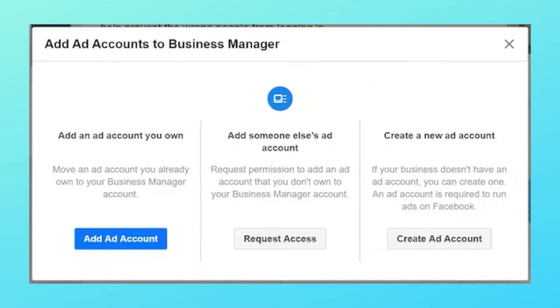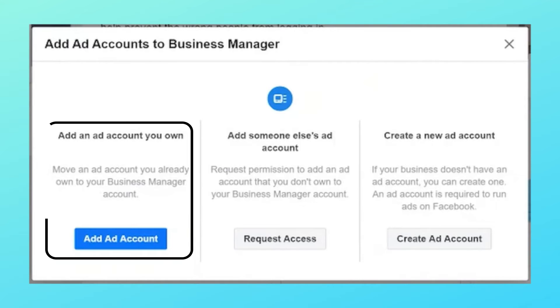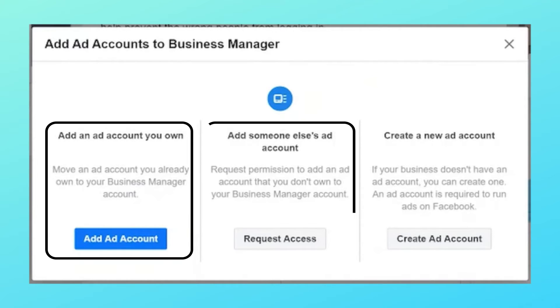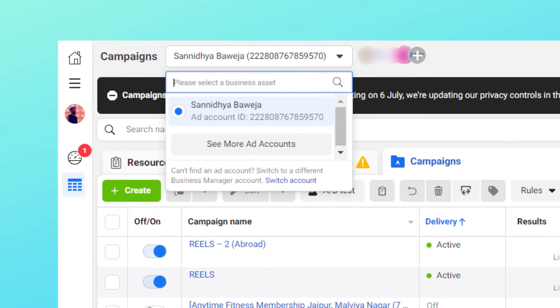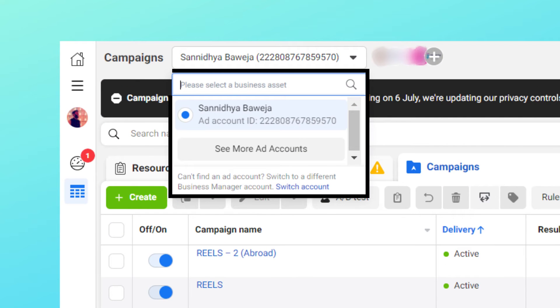Then comes the ad account section. You have similar three options here as well. You can add an ad account you already have, or you can ask for access — this is how you ask for access from your client professionally. You need to ask for the ad account ID, mention it here and ask for access. Once you send the request, they will get a notification and can approve it. In case you are wondering where someone can find an ad account ID, ask them to visit their ad account and they can find it in the upper right hand corner.